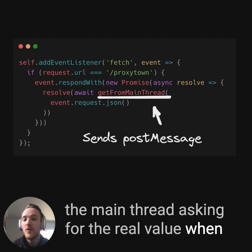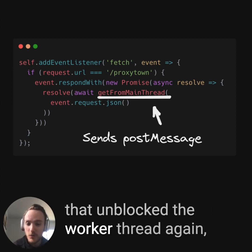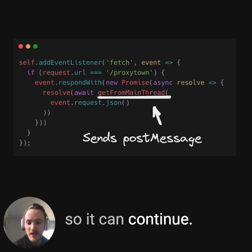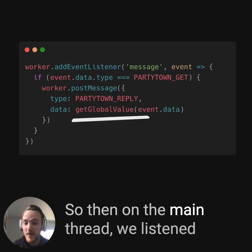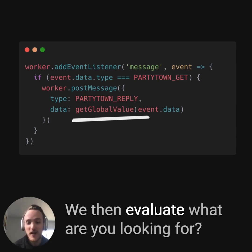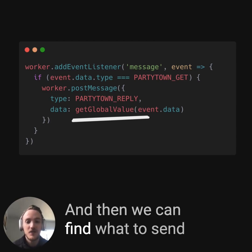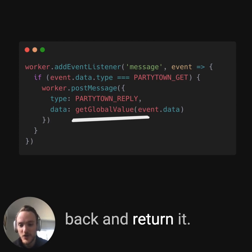When it gets the real value, it can send it back and then unblock the worker thread again so it can continue. On the main thread, we listen to the message, evaluate what you're looking for and what property value, and then we can find what to send back and return it.